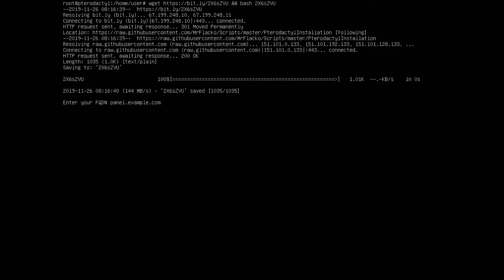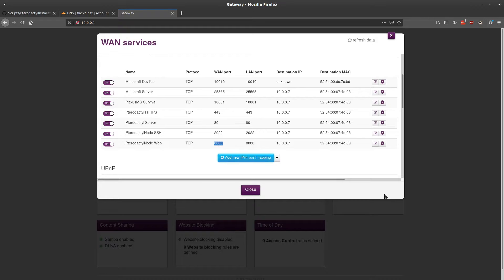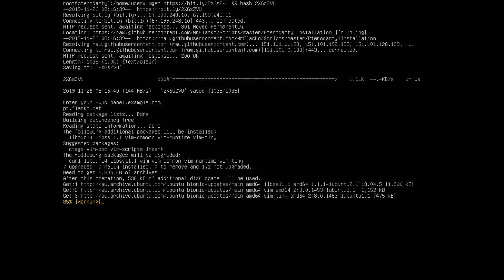Before we get started, you're going to want to make sure you have your FQDN — your domain — pointed at your public IP address, or you have a domain linked to your VPS. You're also going to want to make sure that these ports are forwarded: 25565 for your Minecraft server, 443 for SSL, 80 for HTTP, 2022 for SSH into Docker, and 8080 for Node. Make sure all of those are forwarded before you get started. Once you have your domain set up, just enter it here and press enter to get started.